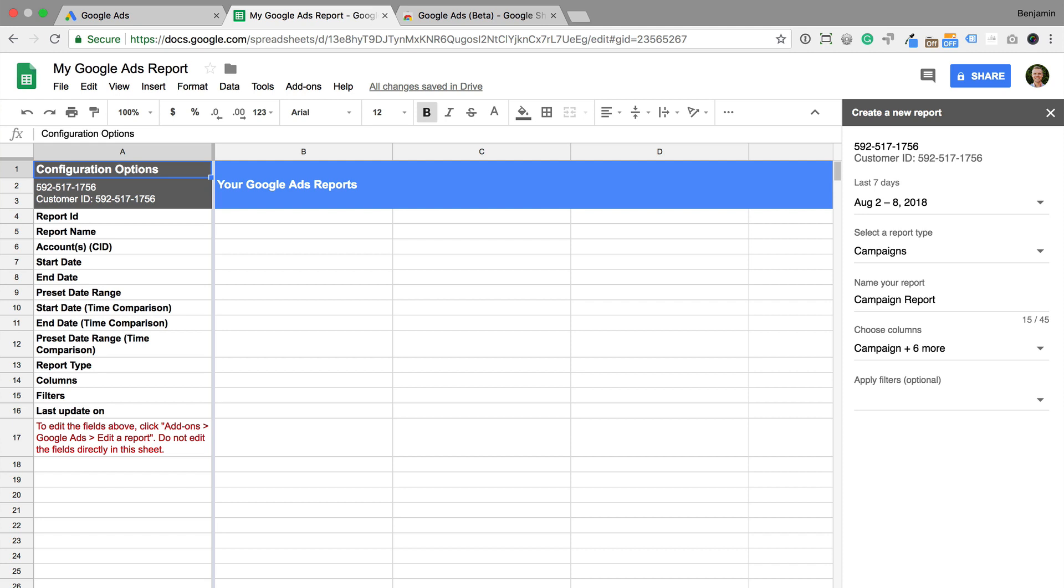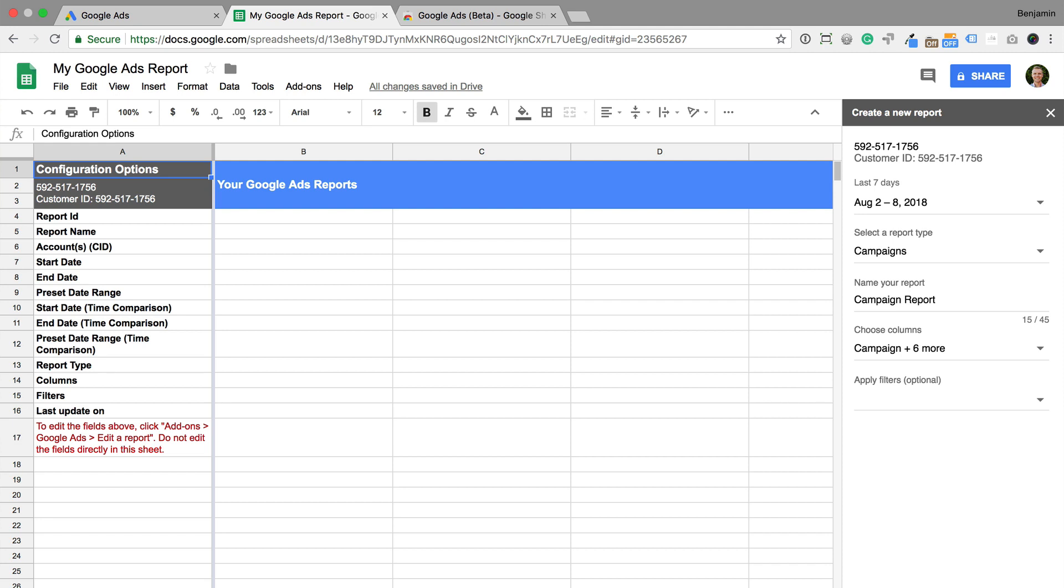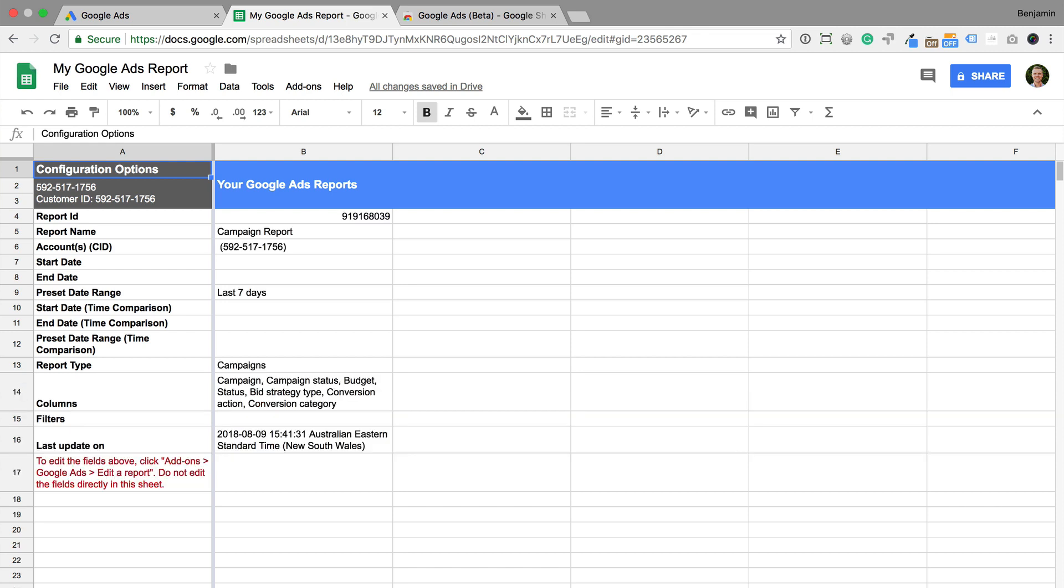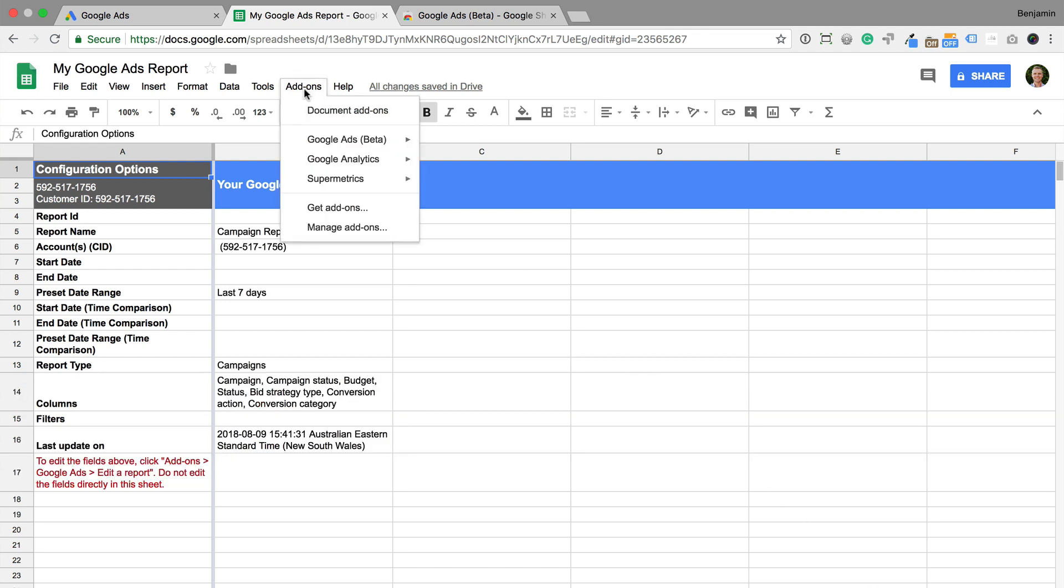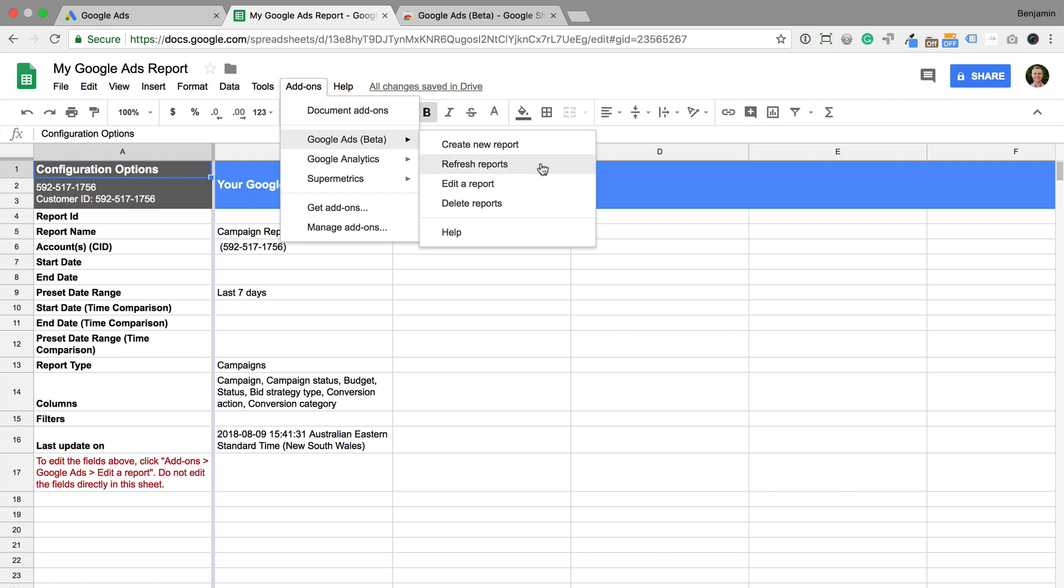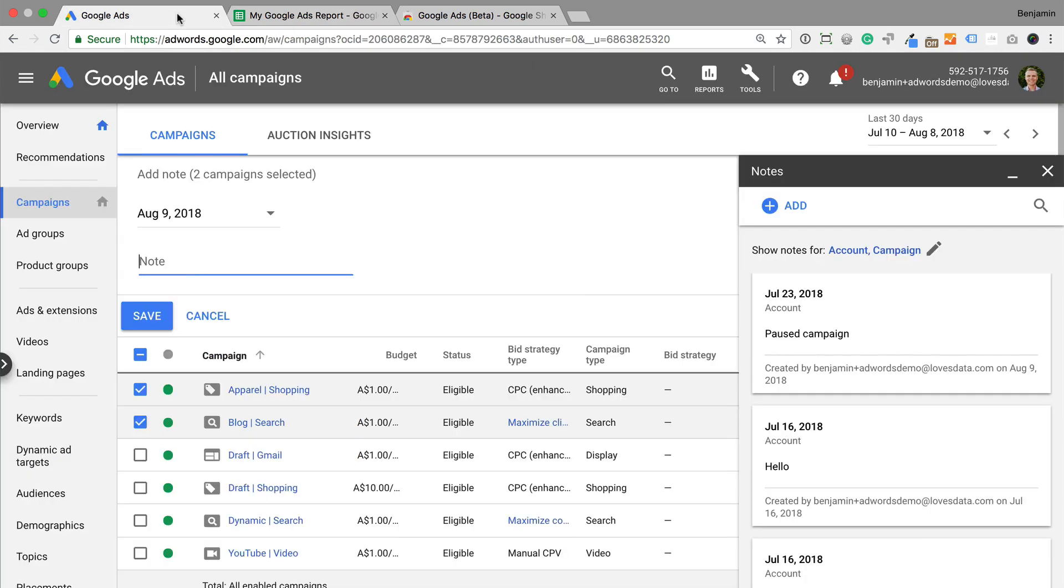A new sheet will be added for our report, and it's easy to update the report too. Just select add-ons, then Google Ads, and refresh reports. That's it! Now let's head back to Google Ads to look at a few more updates.